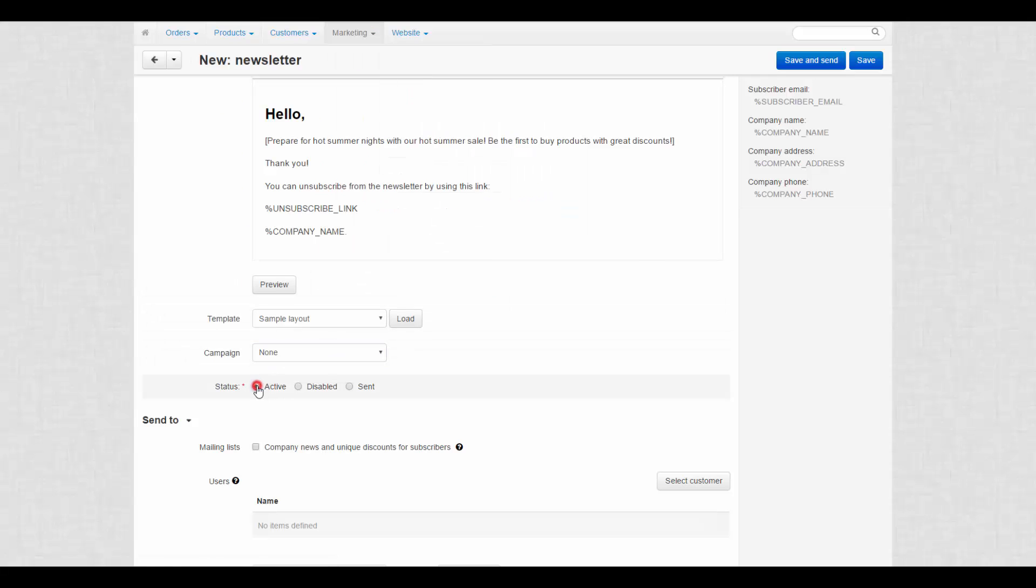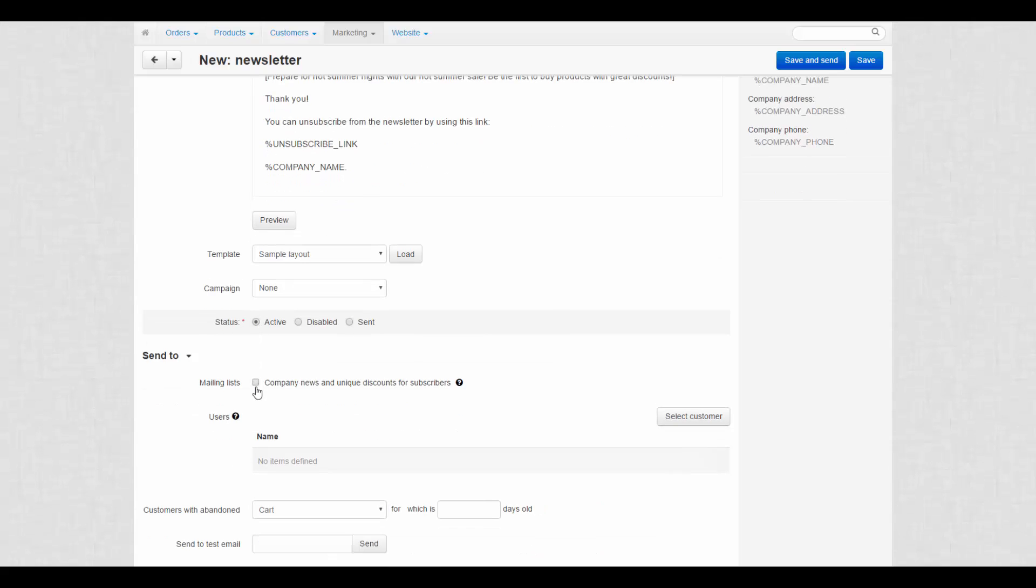Finally, set the status for your newsletter. Now we're going to specify the newsletter recipients in the send to section.